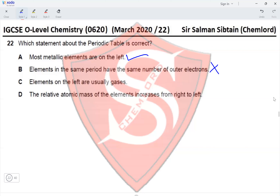Statement C — elements on the left are usually gases. This is incorrect; we've already established they are metals. Elements on the right are usually gases. Statement D — relative atomic mass increases from left to right. The relative atomic mass increases from left to right and top to bottom, but this is not a periodic property since each element has its own unique relative atomic mass. So option A is correct.